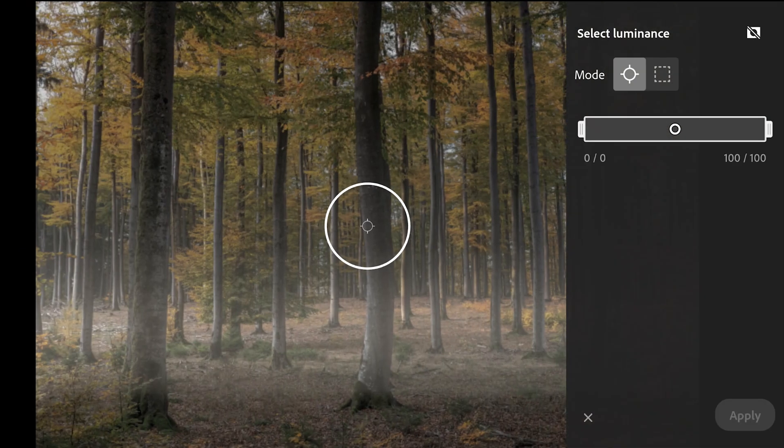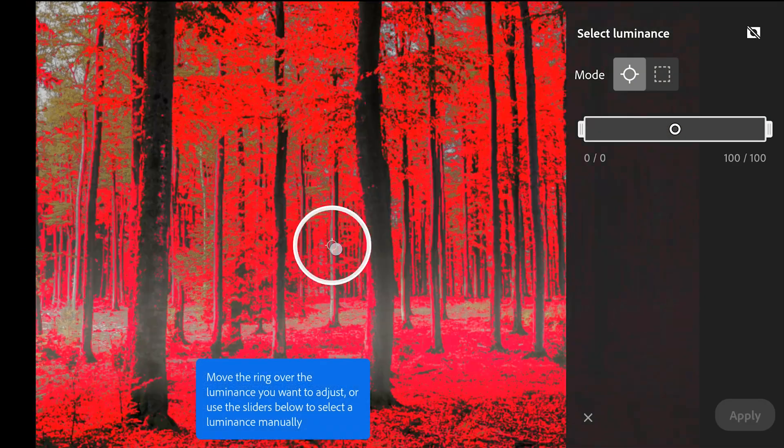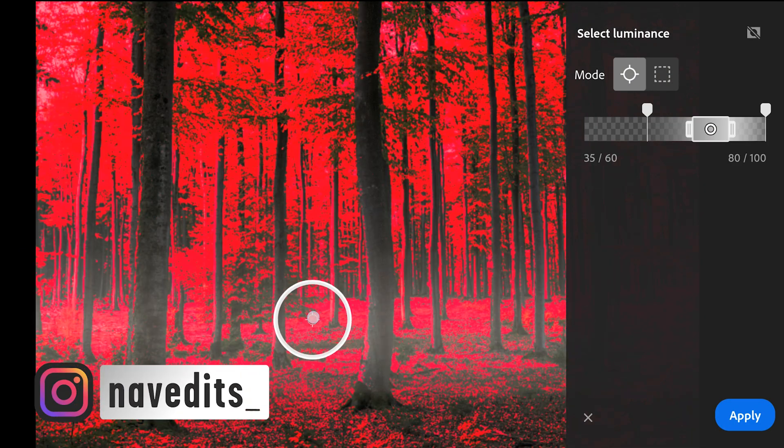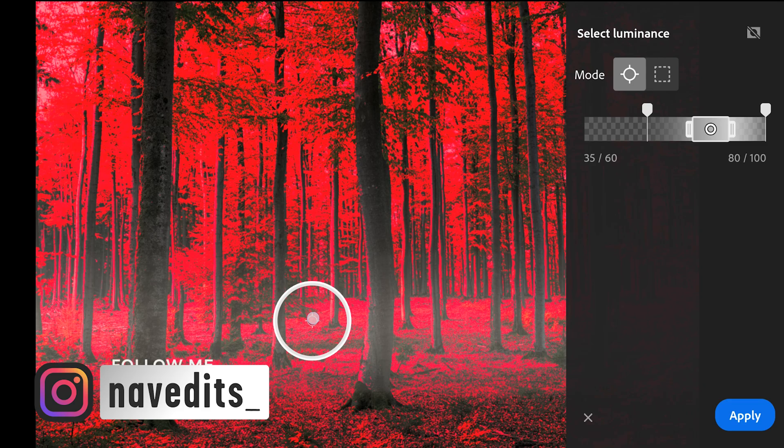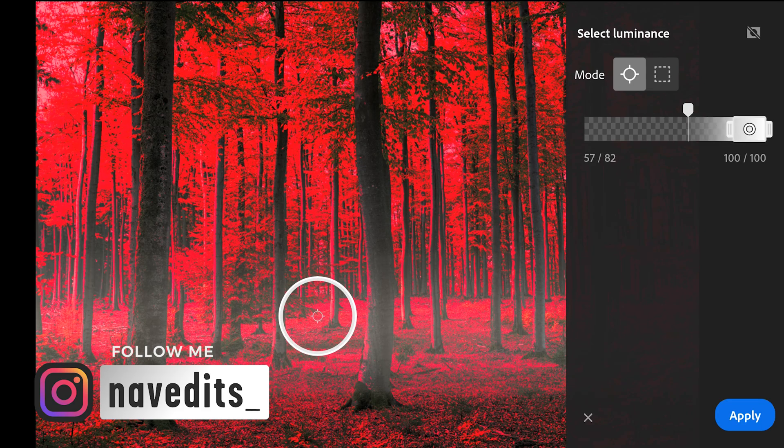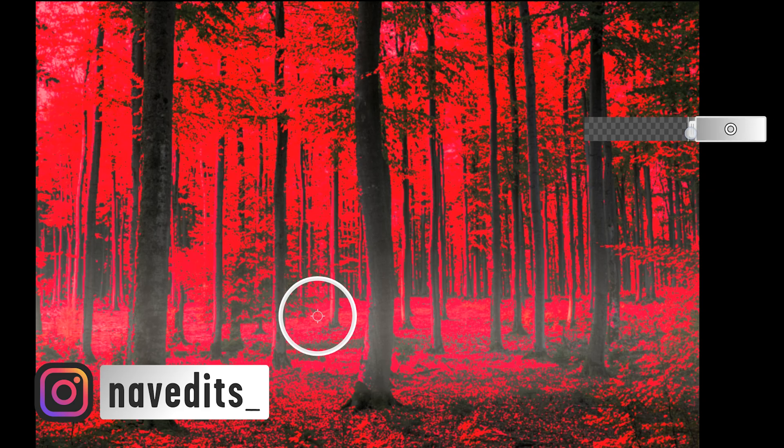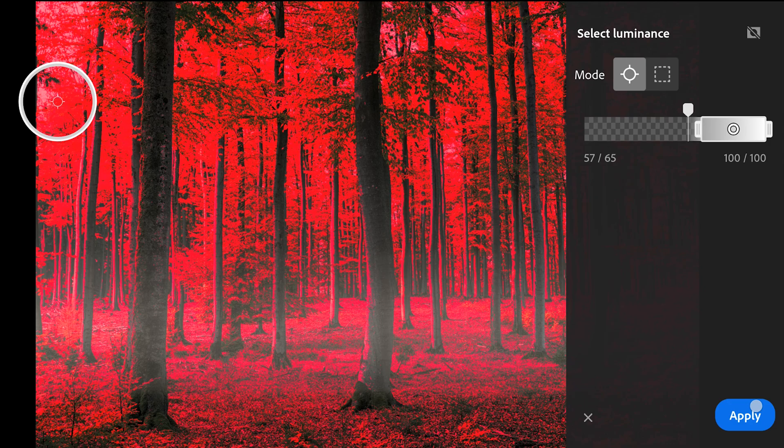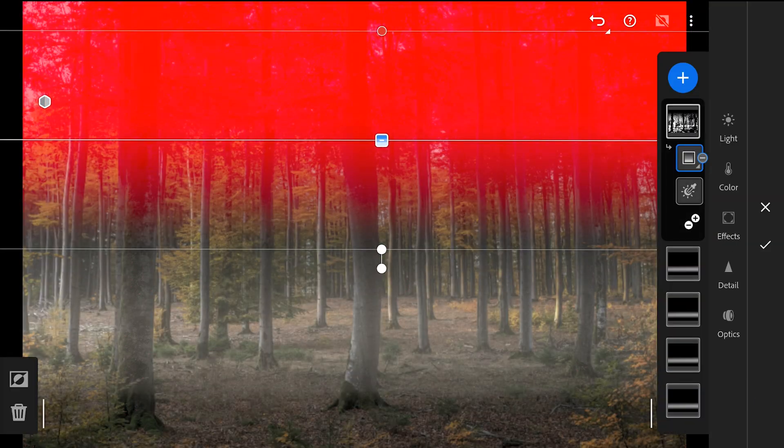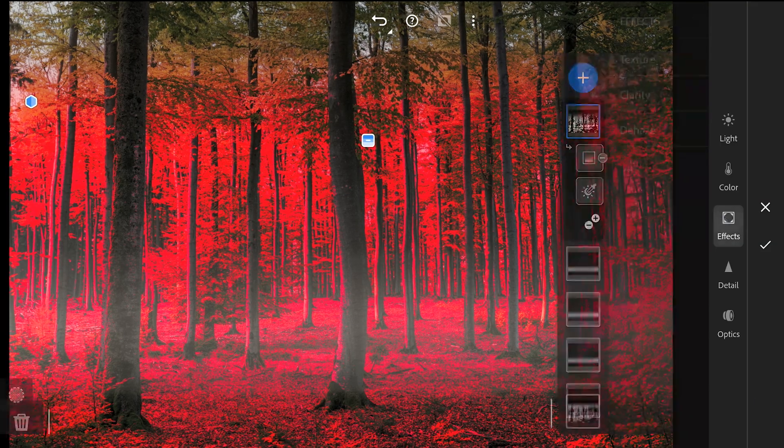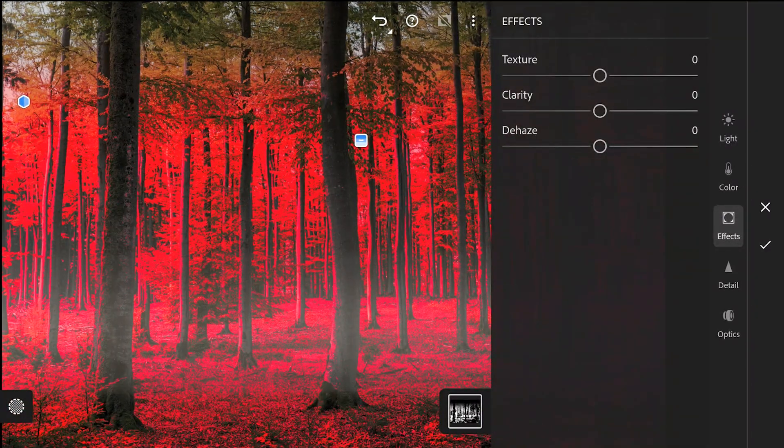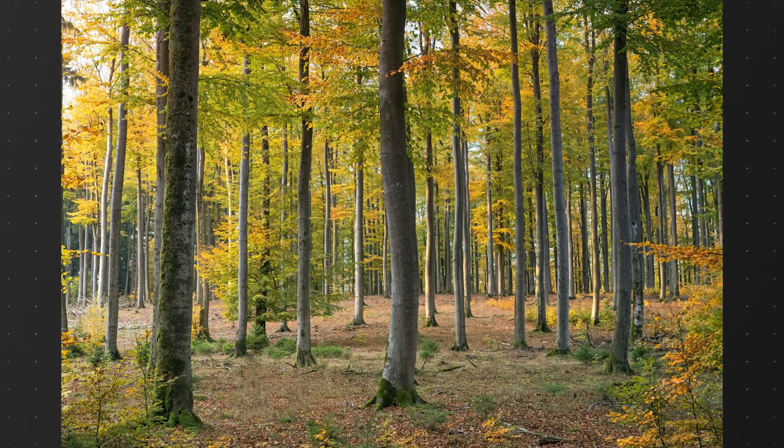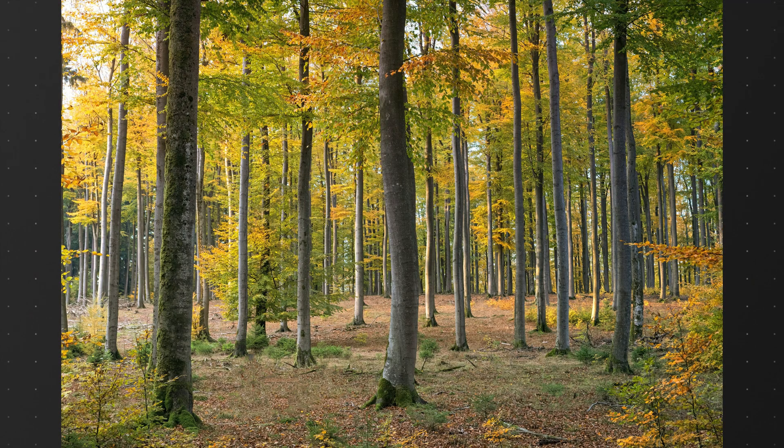We will also add a luminance range filter and move the filter to around here to select only the parts similar to the brightness range of that area. Making the selection a bit more soft. Subtracting the mask with a linear gradient filter at the top. With a bit more haze, here's the before and after.